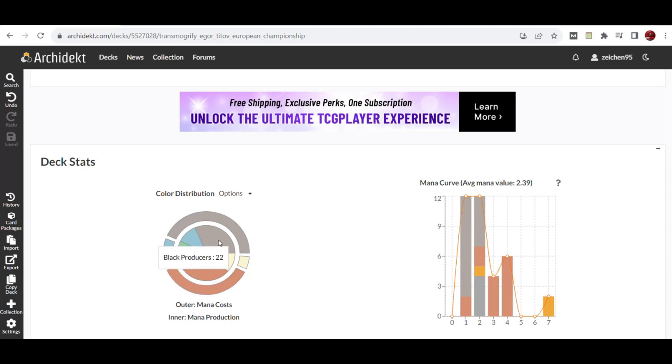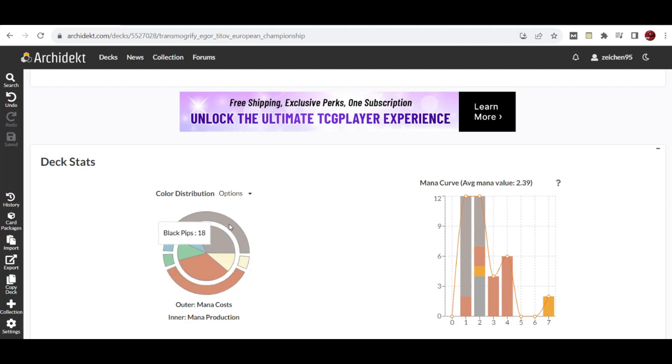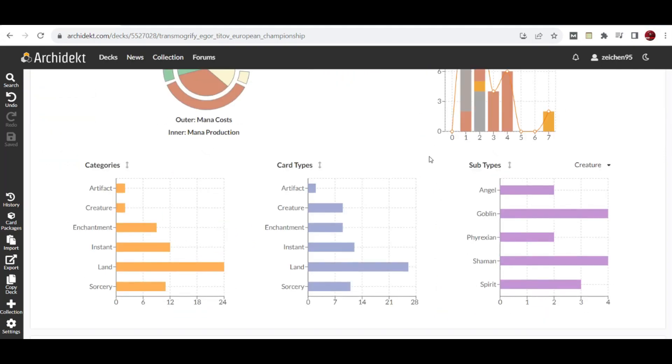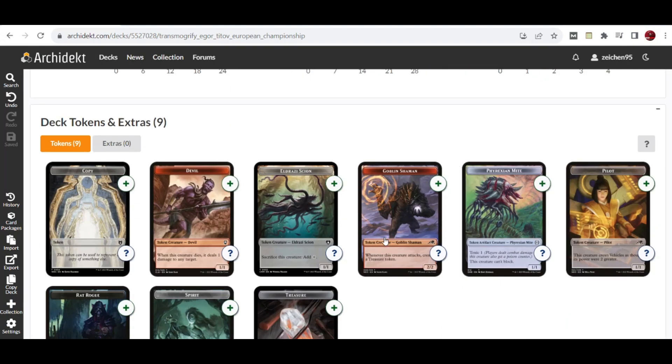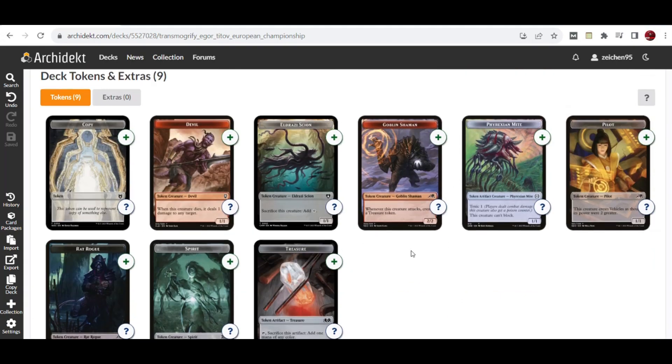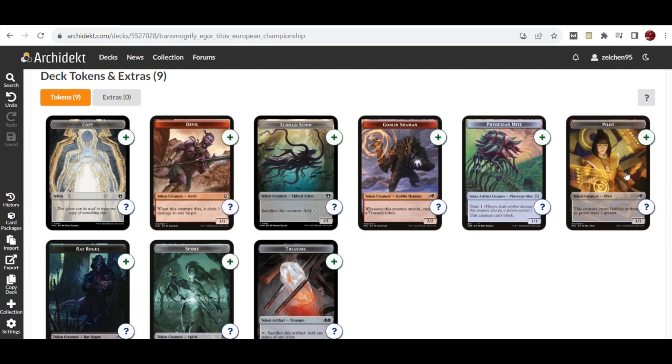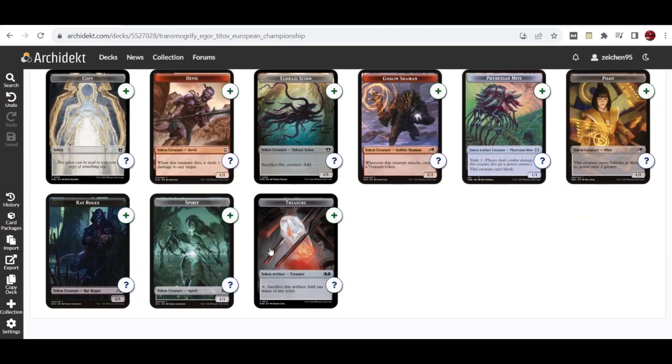For color, we have 22 black producers, 24 red producers, with 18 black cards and 15 red cards. The rest includes tokens and extras. We have 9 cards creating tokens: double token, Eldrazi Scion, Goblin Shaman, Phyrexian Mite, Pilot, Treasure token, Spirit token, and Rat token for this deck.